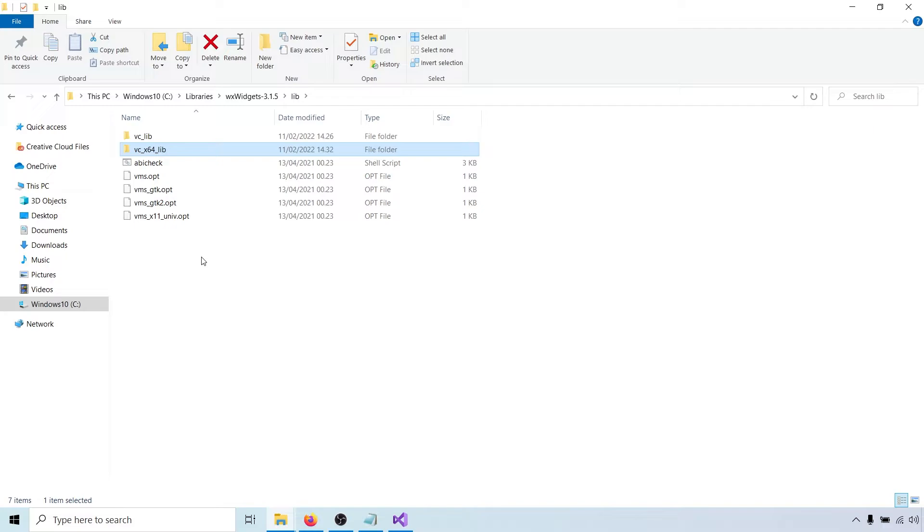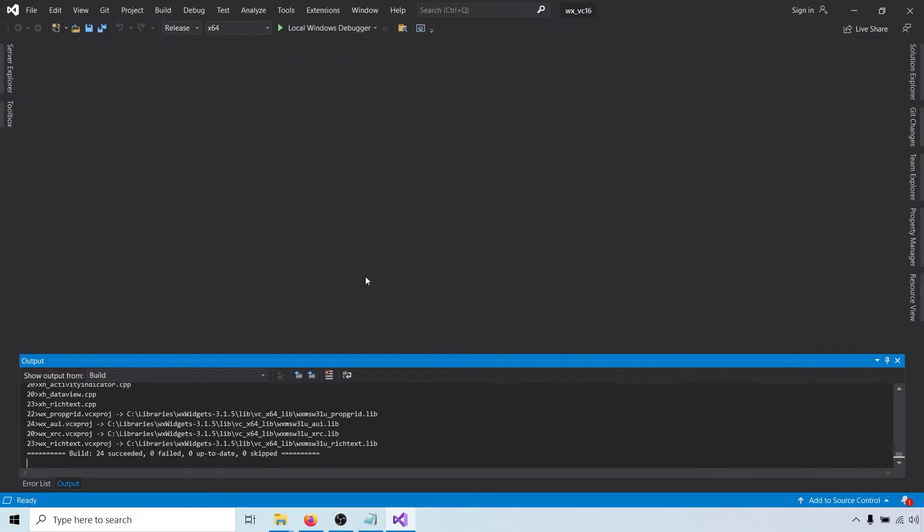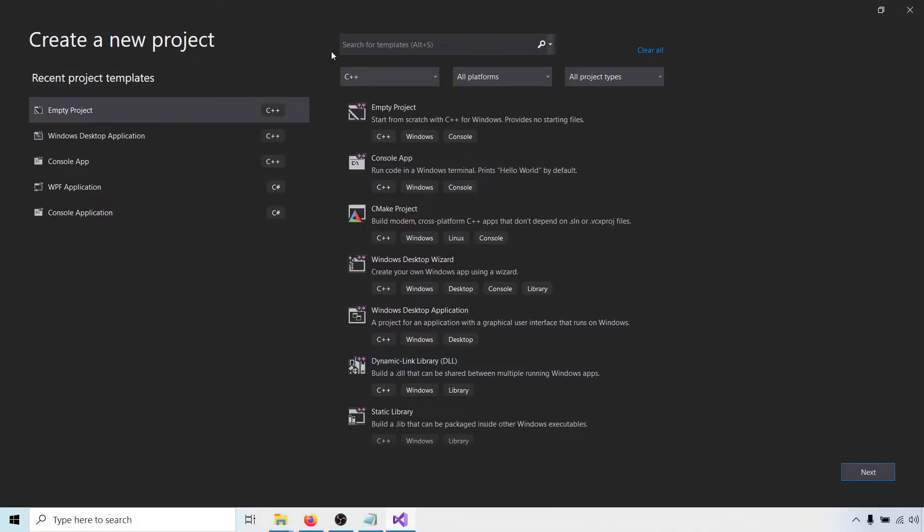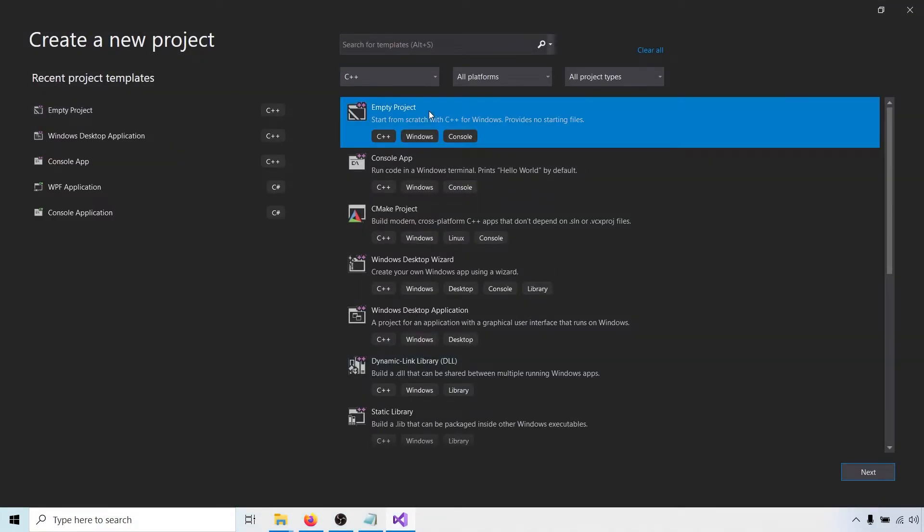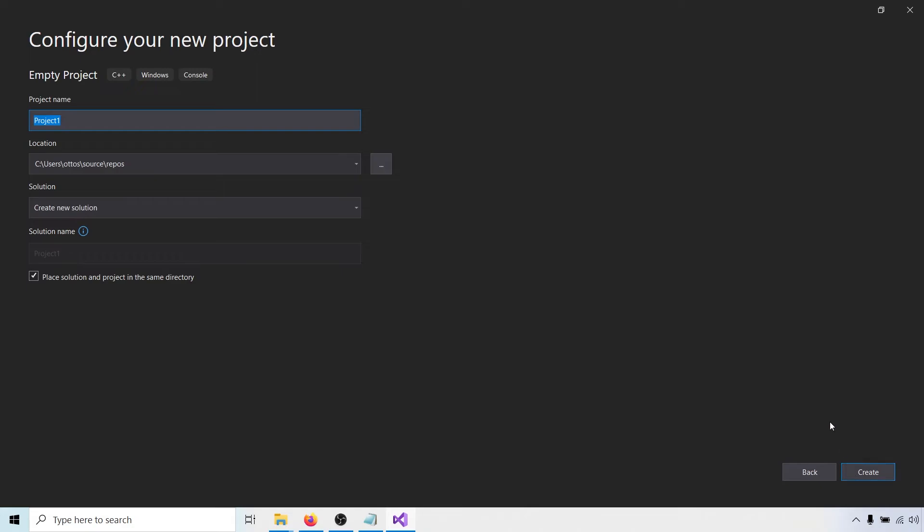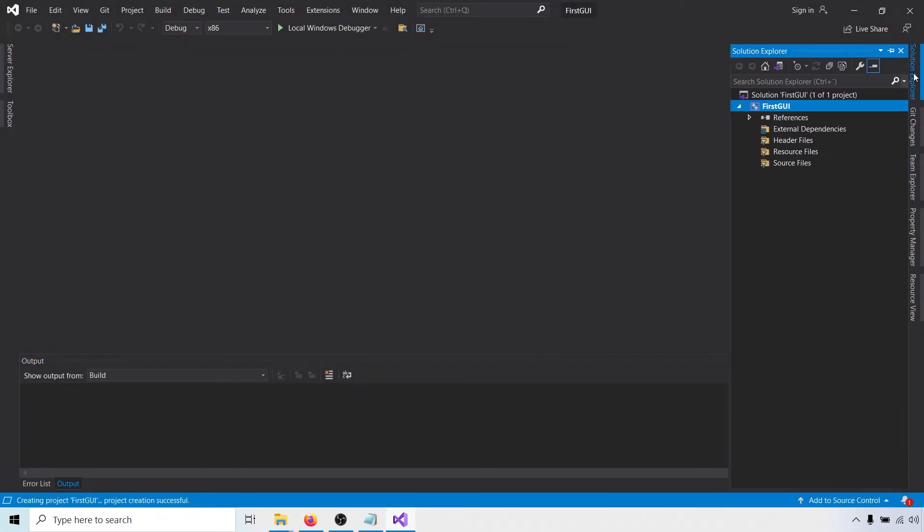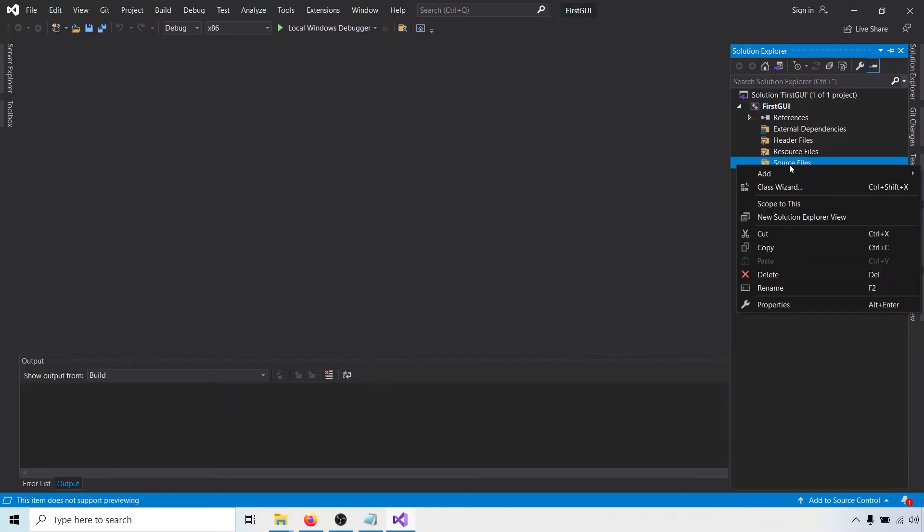Let's create a simple project to check that everything works. Head back to Visual Studio and create an empty C++ project. Start by adding a new source file. You can call it whatever you want.